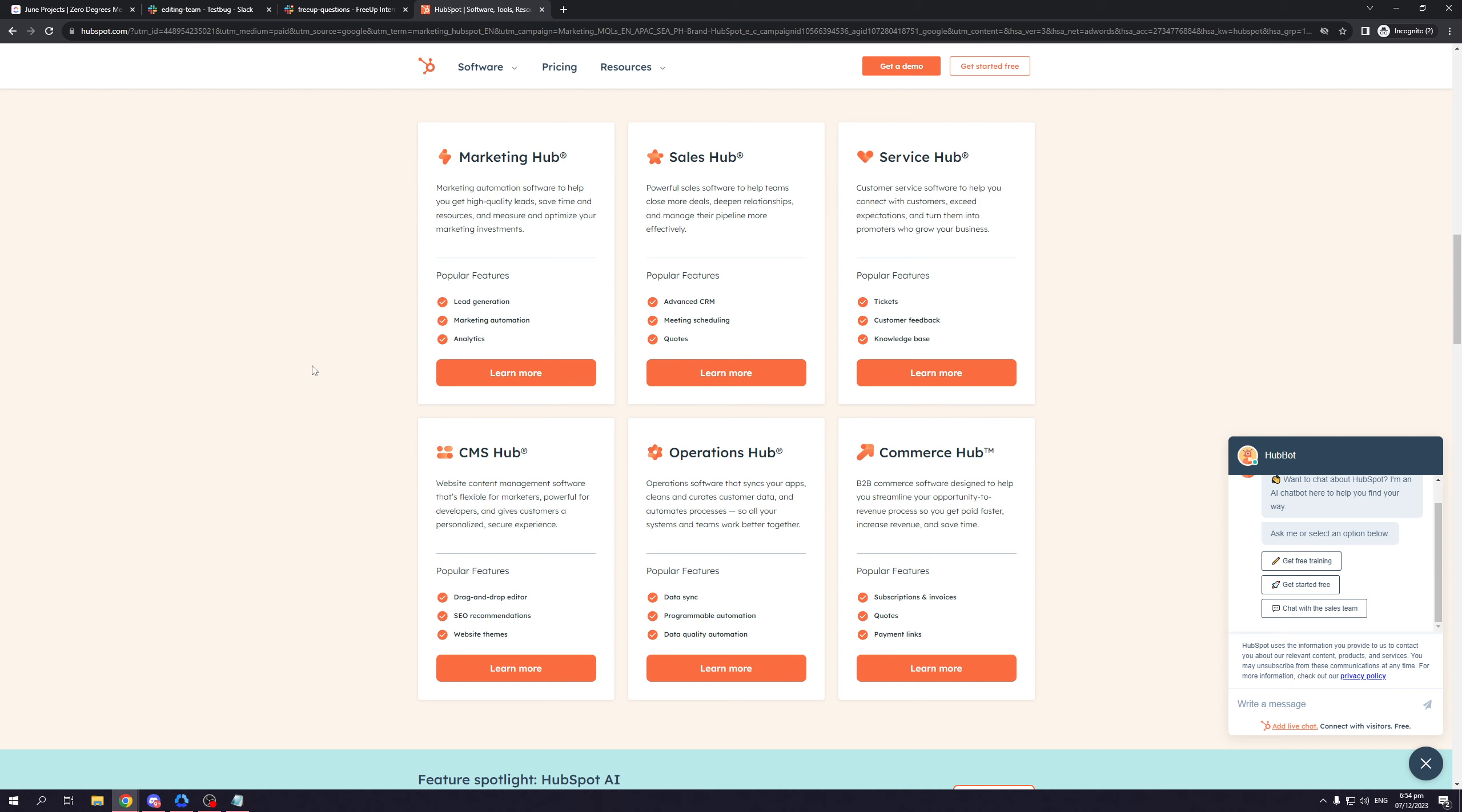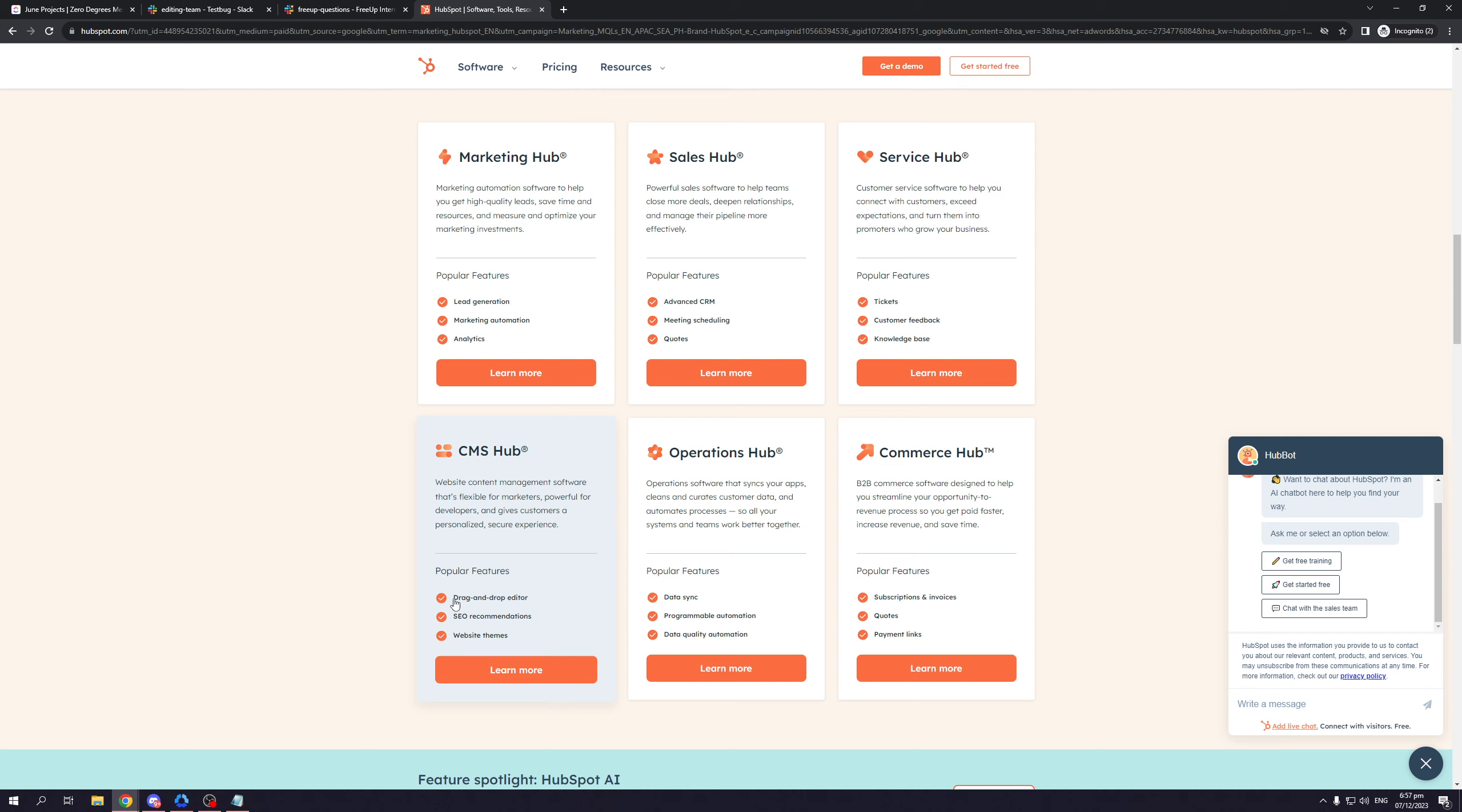Moving on to content management or CMS hub. This talks about website content management software that's flexible for marketers, powerful for developers, and gives customers a personalized and secure experience. This correlates to SEO as well. One of its popular features comes with drag and drop editor, which is a design choice for convenience, SEO recommendations, as well as website themes.